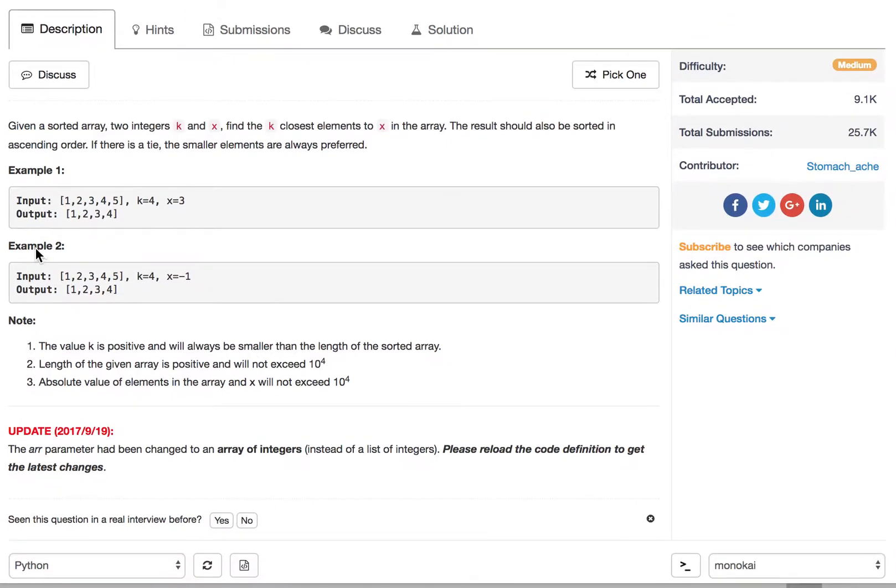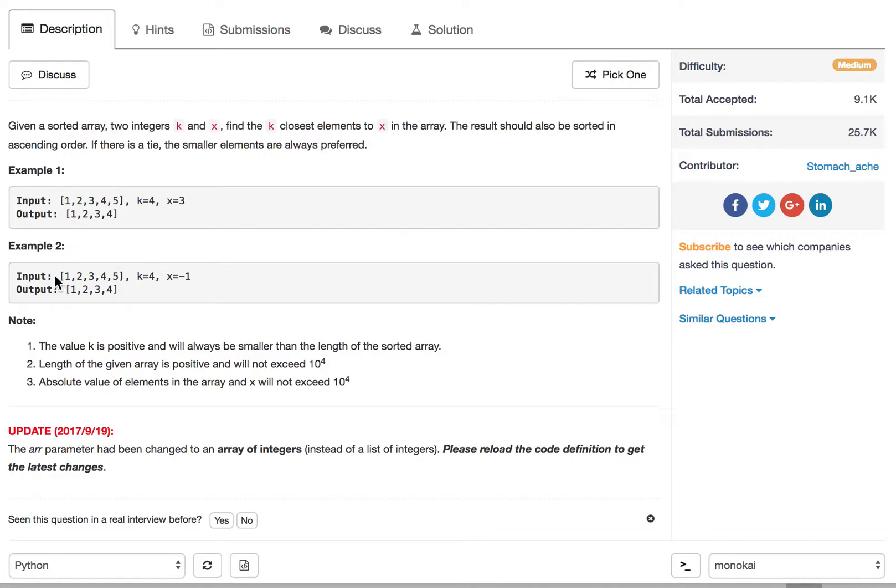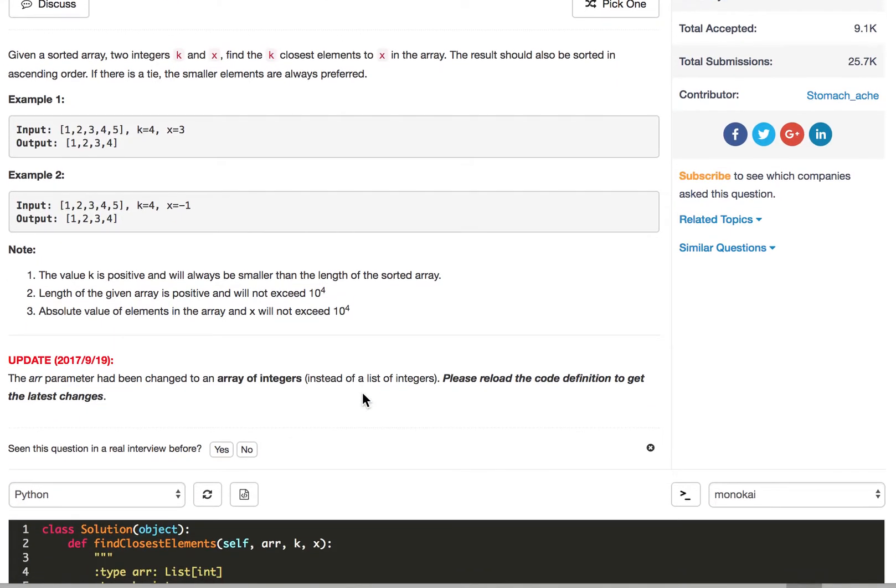So let's look at example 2. We have the array 1, 2, 3, 4, 5 and the k is 4. We need to select 4 elements. The x is negative 1 and this is the typical case that the x actually is not in the array. So we imagine the x is on the very left side of this array and we need to select all the elements closest to the x. So what do we do? We just start with the leftmost one and we choose 1, 2, 3, 4 until we select enough 4 elements. So this is our today's algorithm.